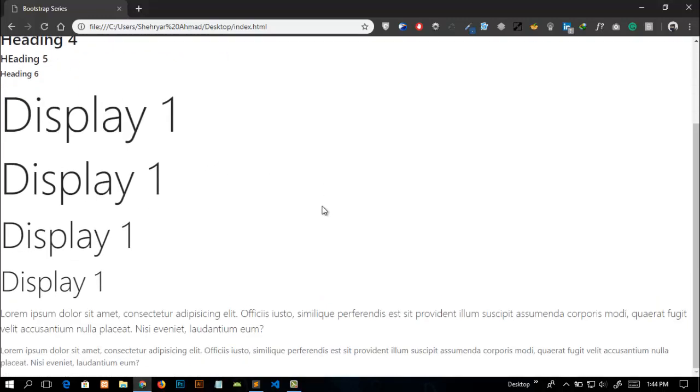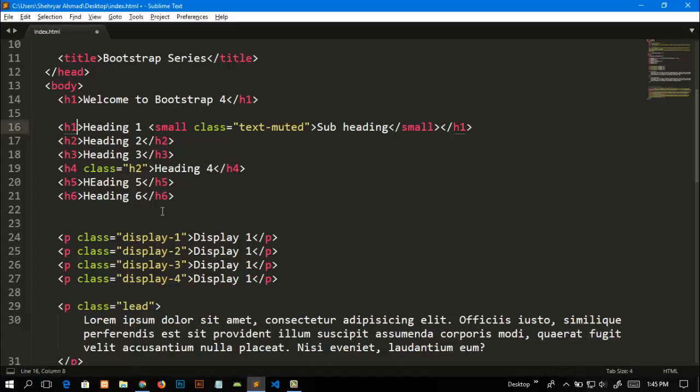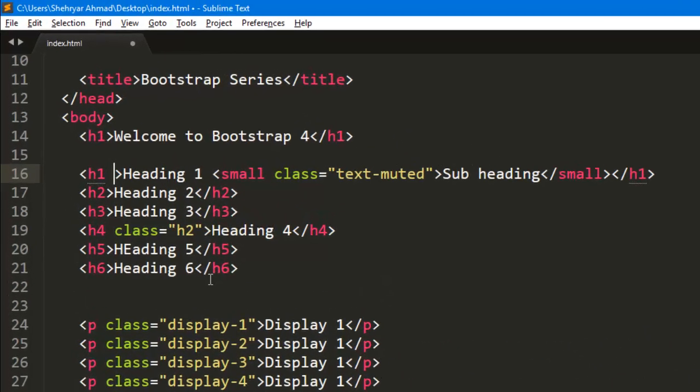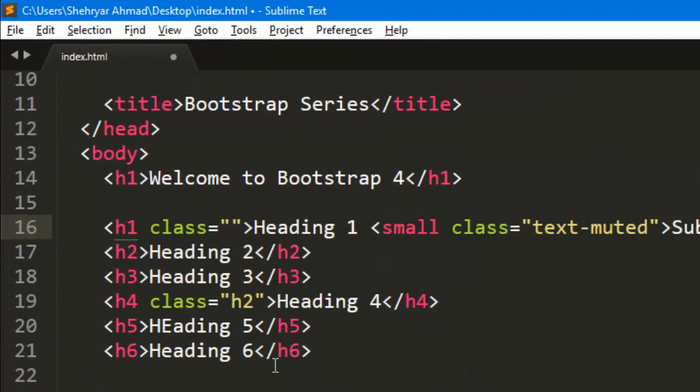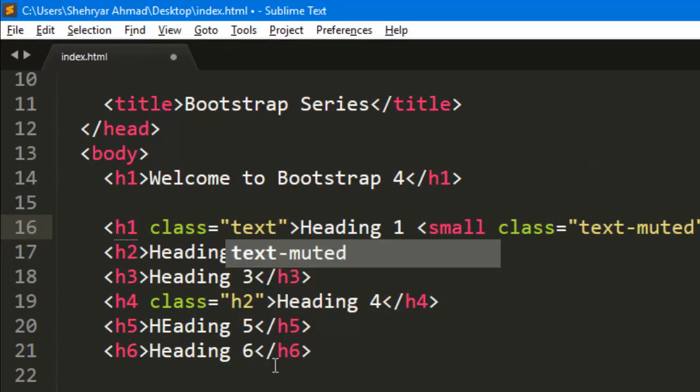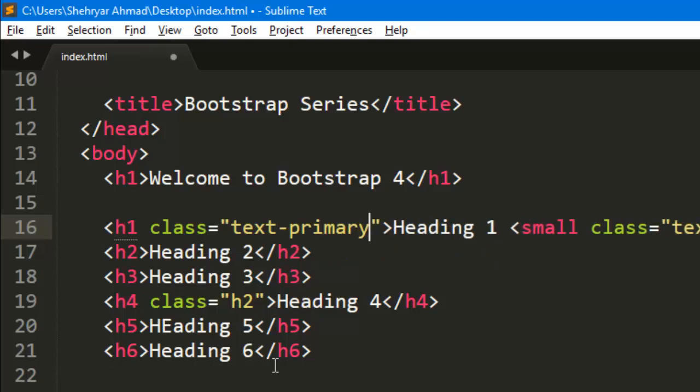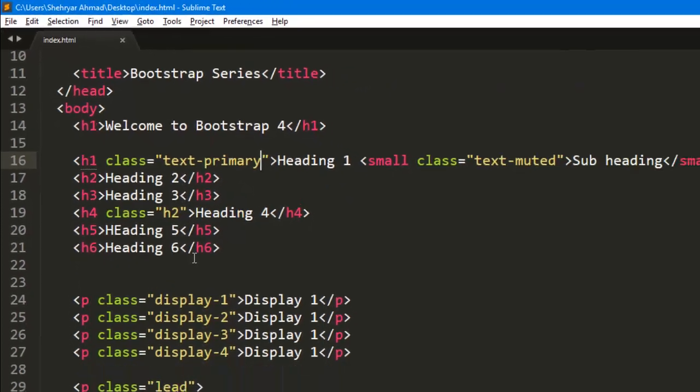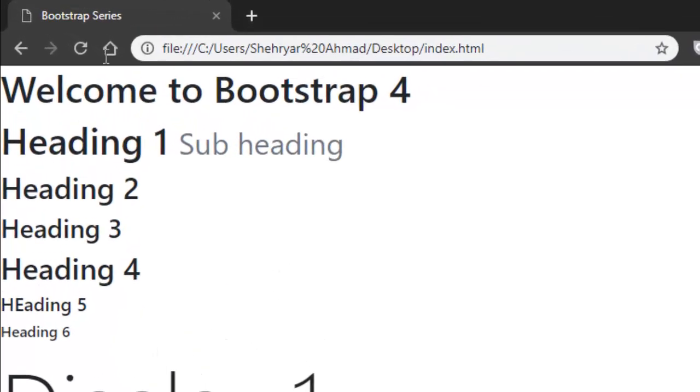For example, I want to change the colors of the heading tags. Simply I will add a class with the name of text-primary. Save this and refresh the page and you can see that the heading's color has been changed.